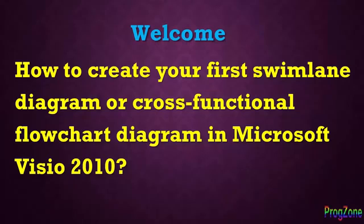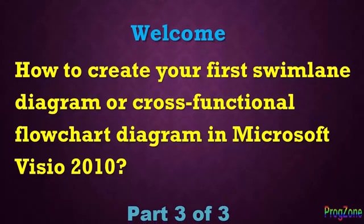Hello viewers, I am Sakib. In this video tutorial, I am going to show how to use swimlane diagram or cross-functional flowchart diagram by using Microsoft Visio 2010.